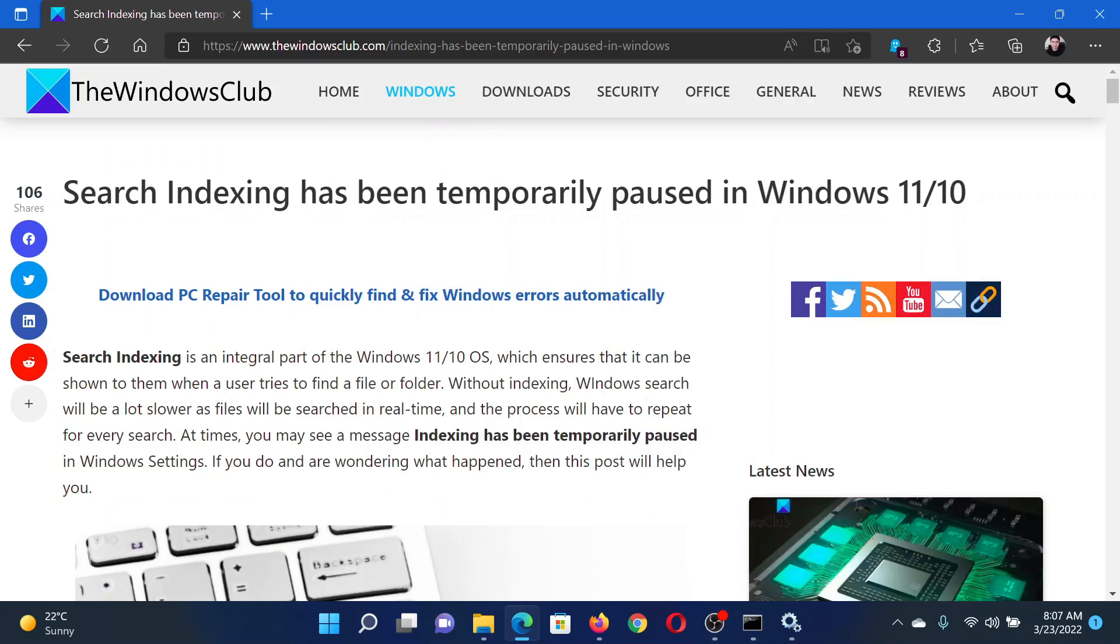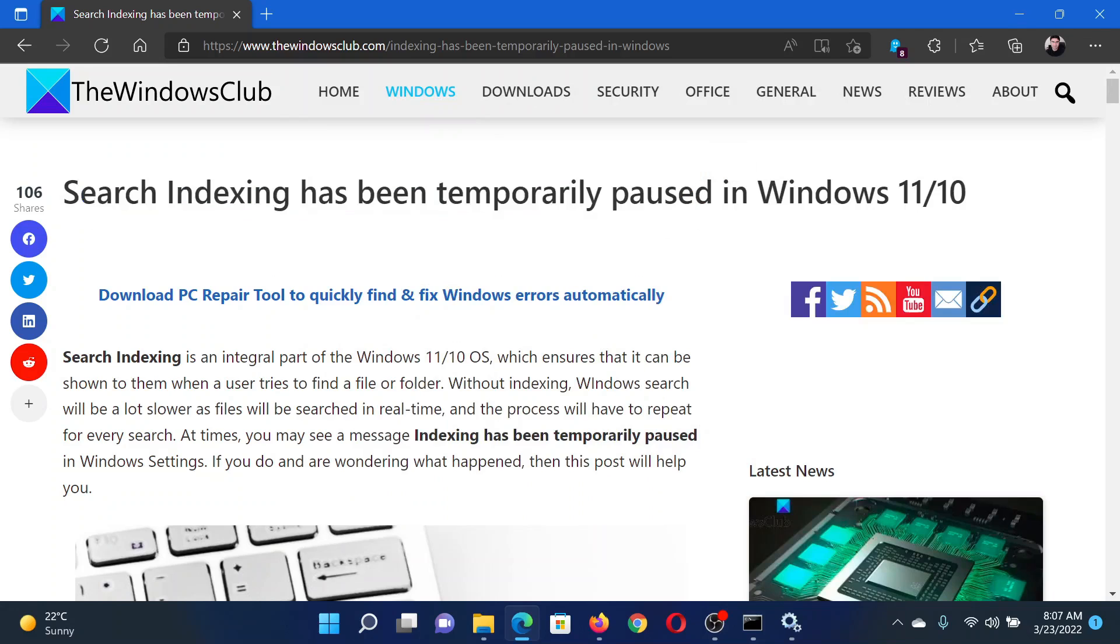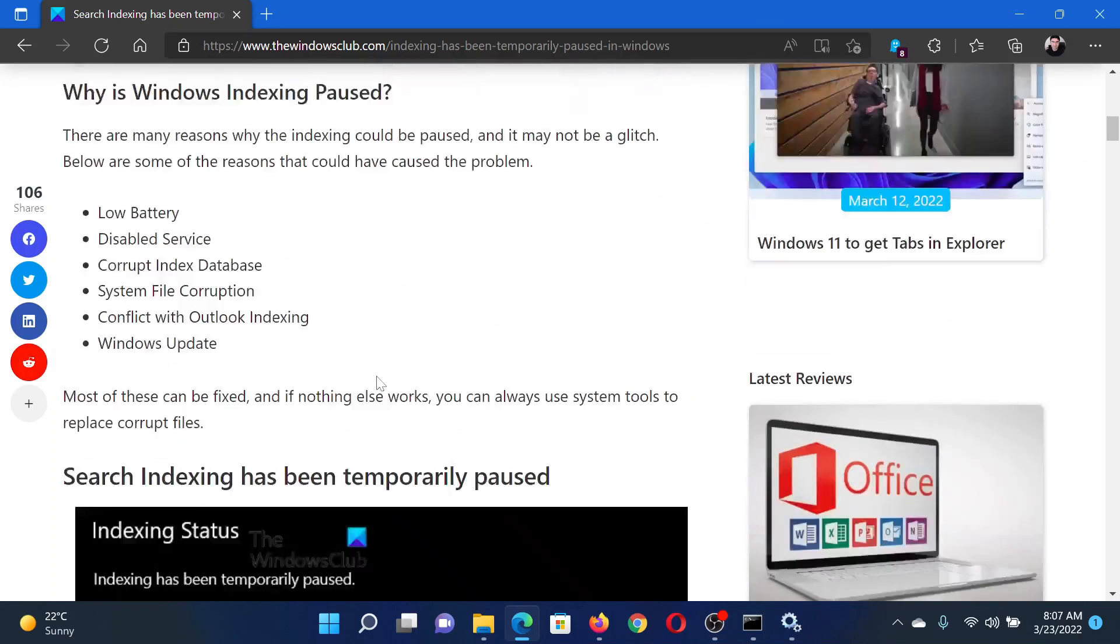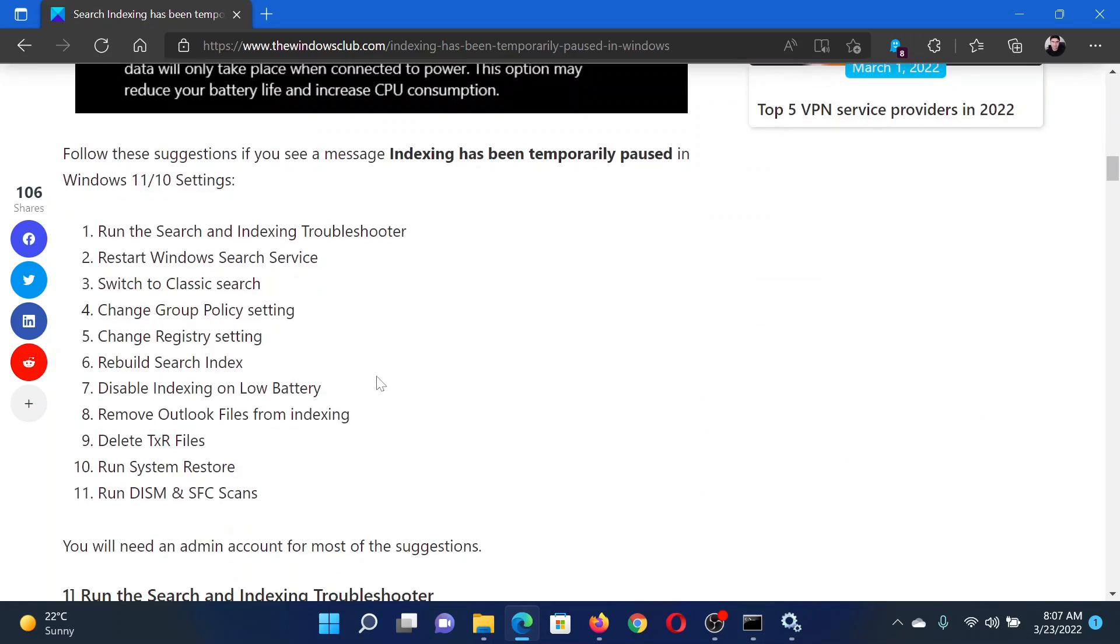Welcome to The Windows Club. If search indexing has been temporarily paused in your Windows computer, then either read through this article on The Windows Club or simply watch this video. I will guide you to the resolutions.